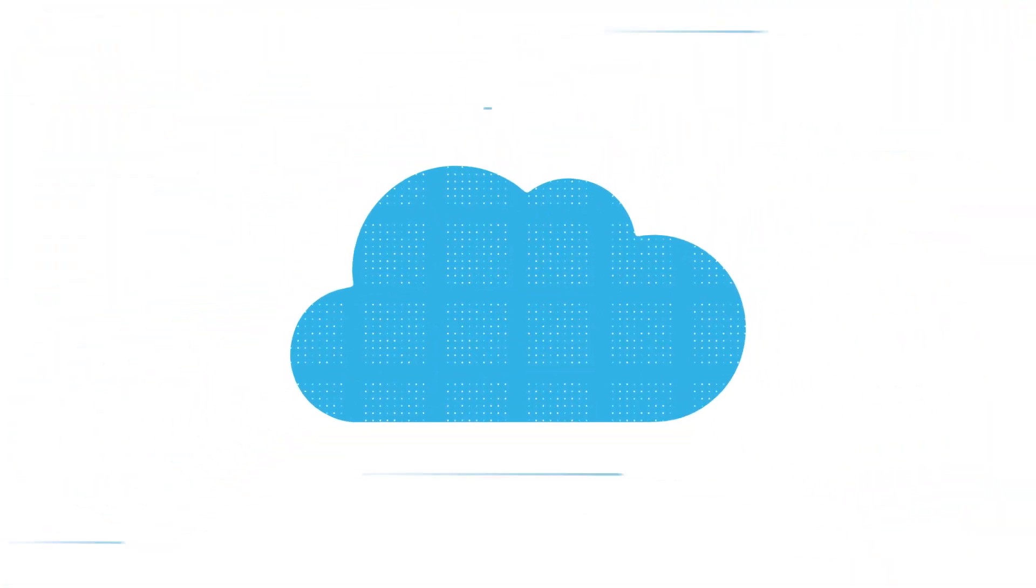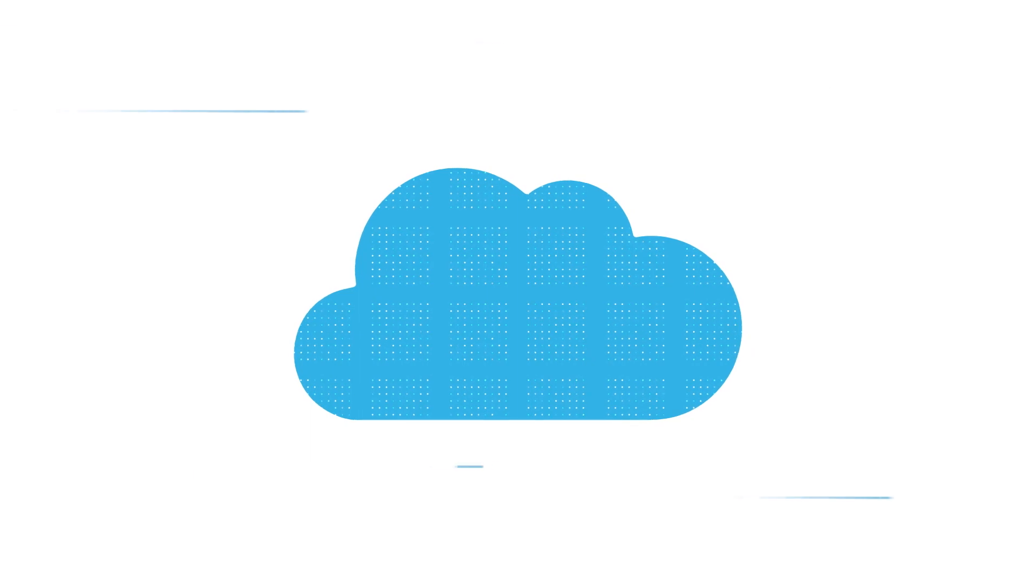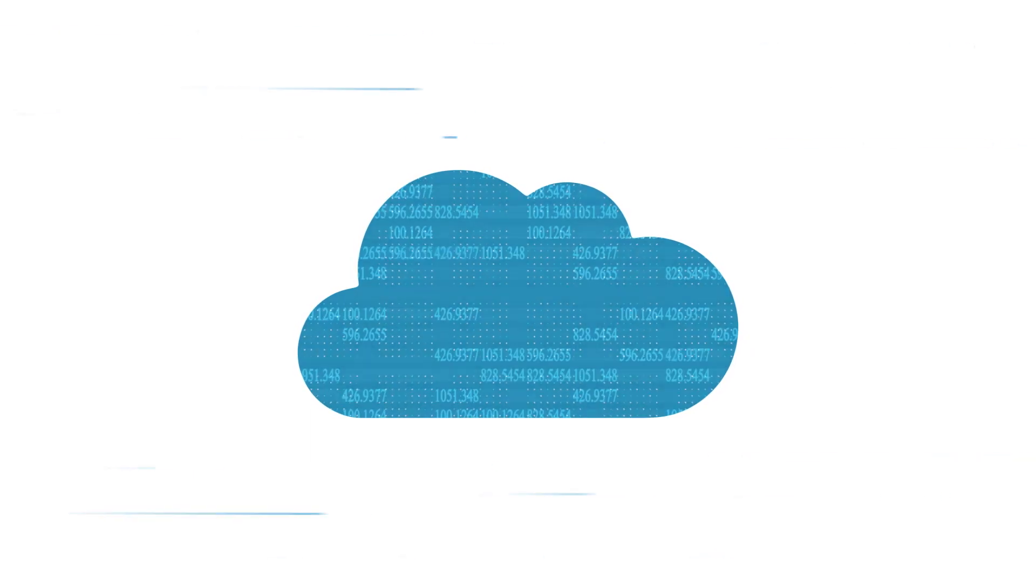This is your data, housed neatly and securely in the Snowflake Data Cloud. And all of it has potential.